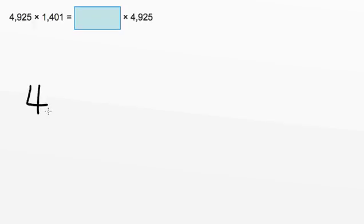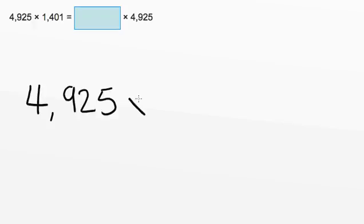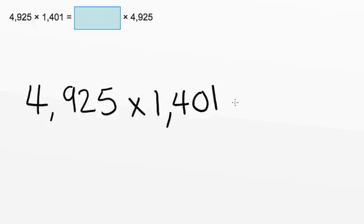So on the left side, we have 4,925 times 1,401. And this equals something times 4,925.